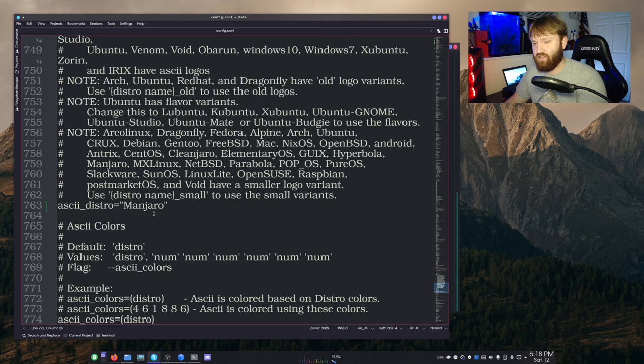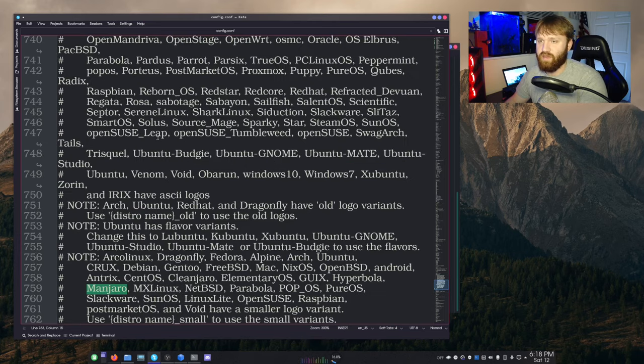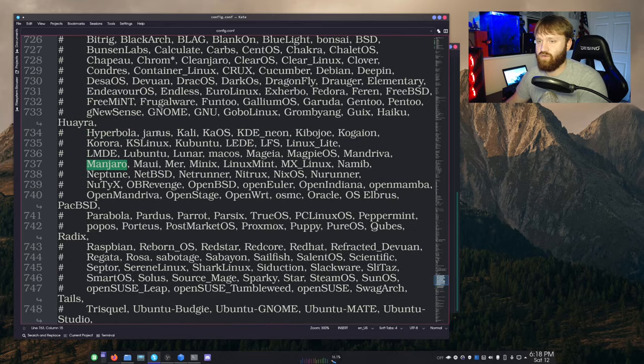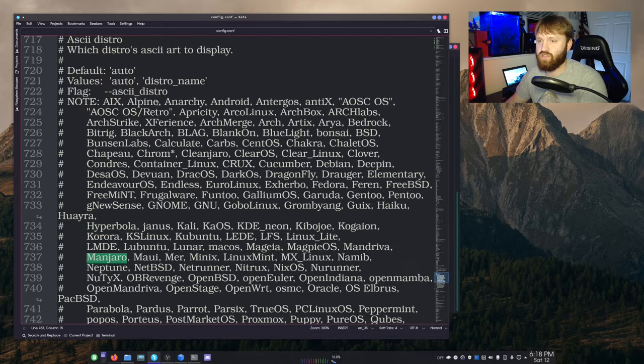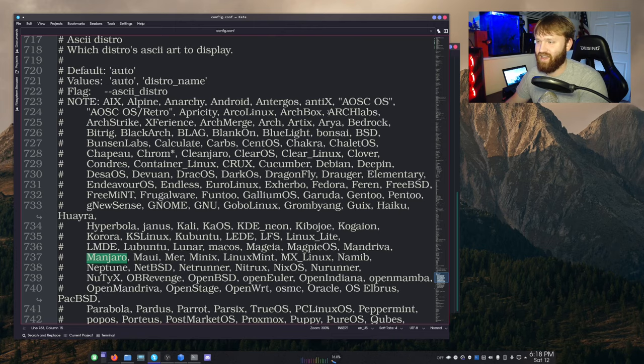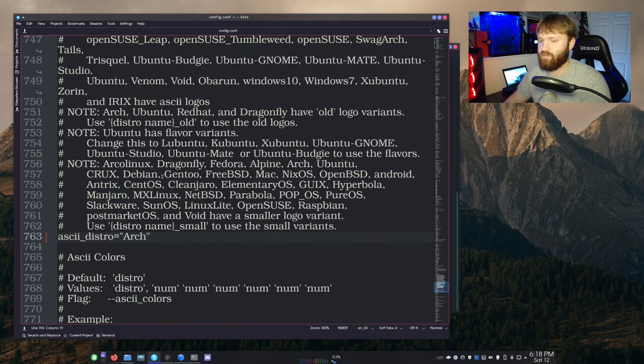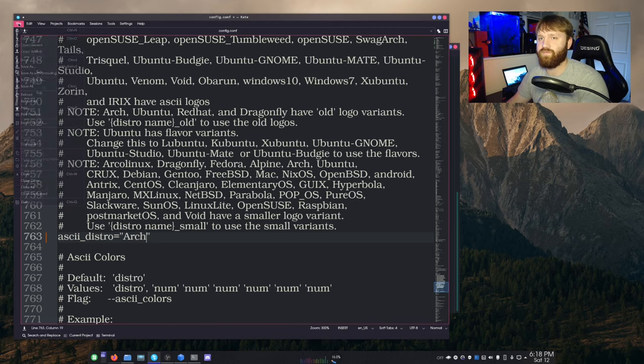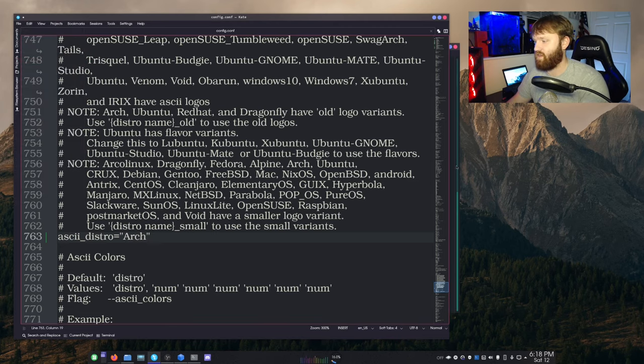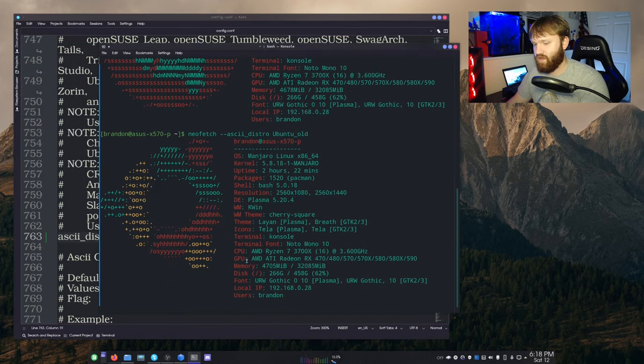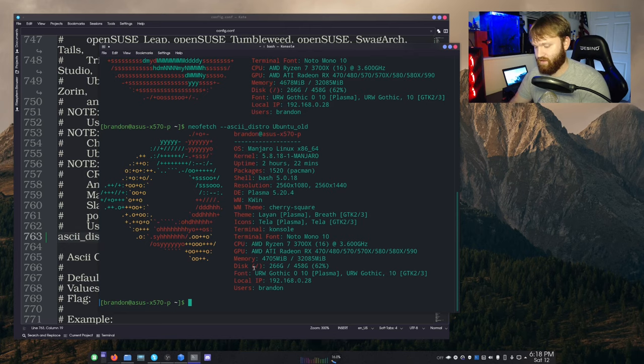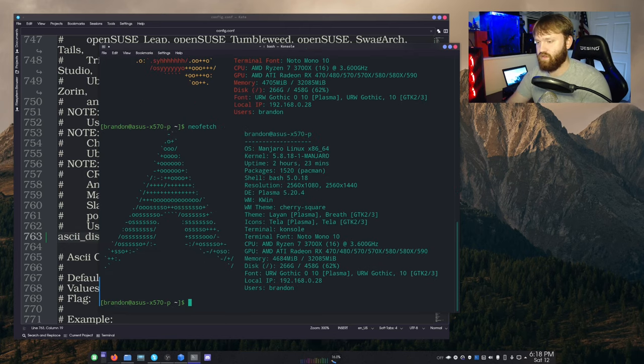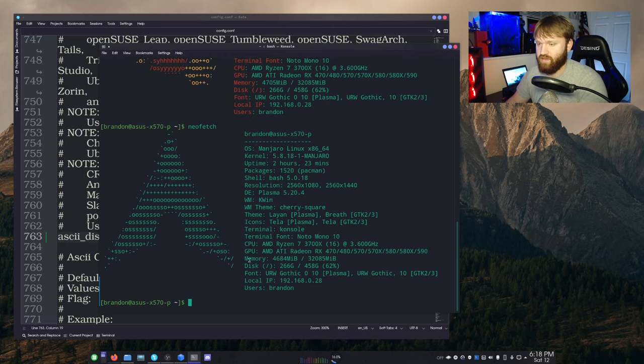And no matter what system you're running, you go ahead and change this right here. So just for example, let's play around and say I wanted to do Arch, which I believe is in here just to make sure that it's not just normal Arch with a cap. So if I typed Arch, saved this file, and then went into my terminal and then ran the NeoFetch command, you can see that it displays it with their Arch logo.